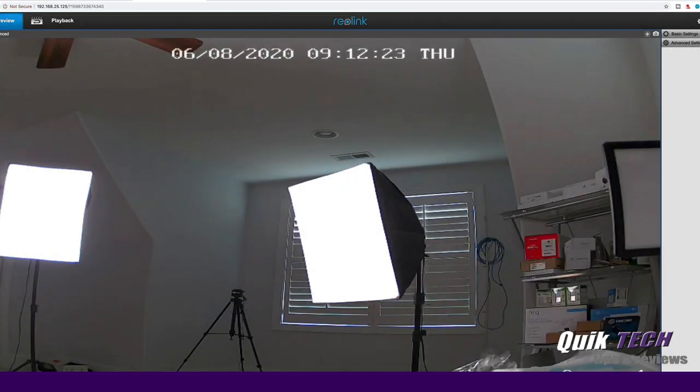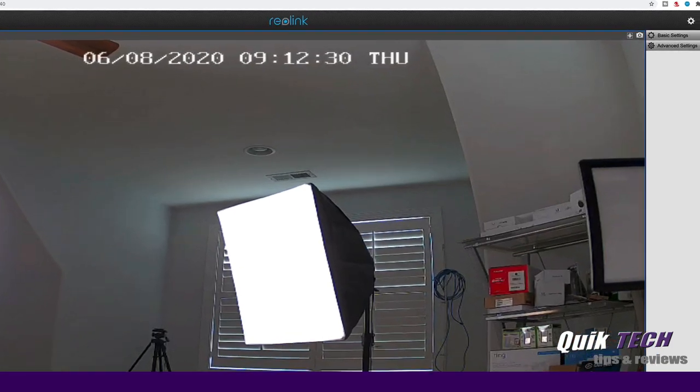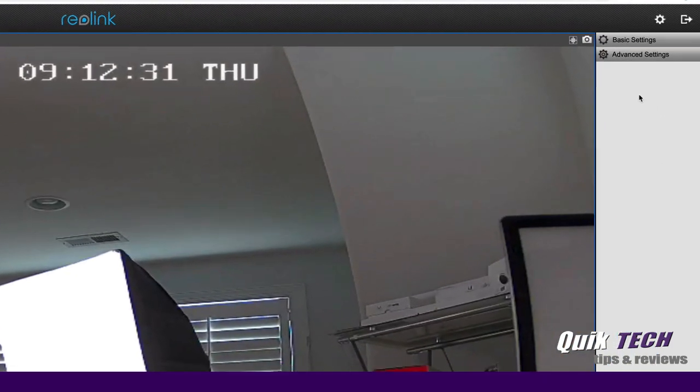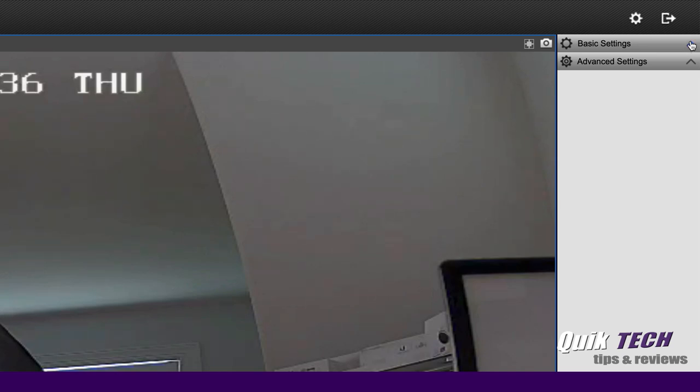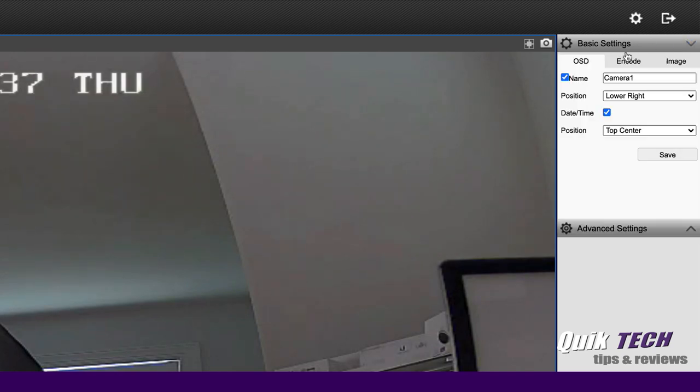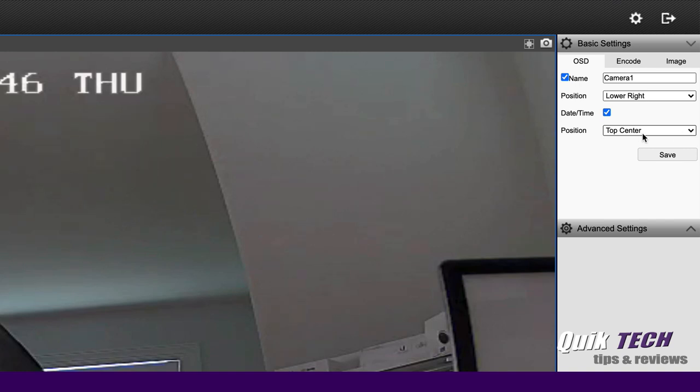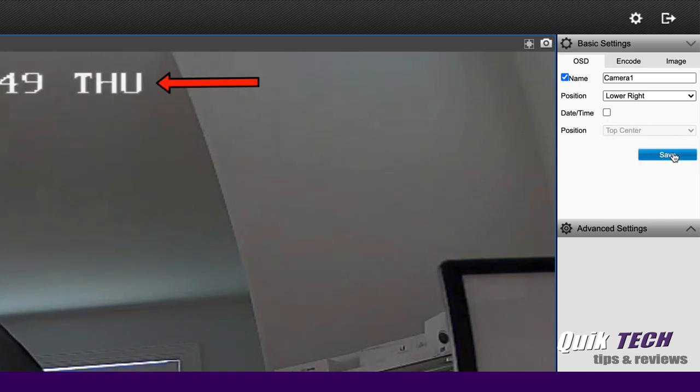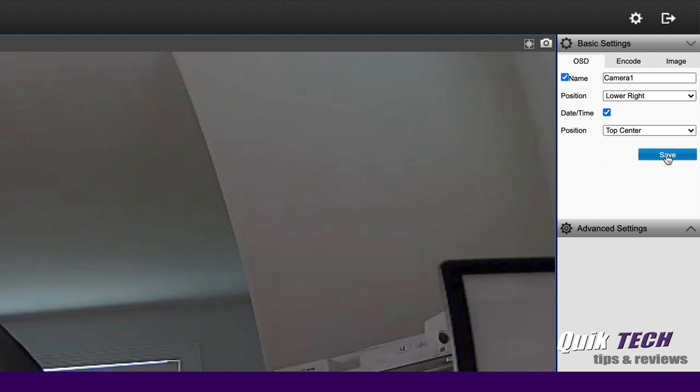You can see that the camera was automatically detected on the network. Looking at the browser interface, we have up here on the right hand side some basic settings and some advanced settings. If we click on basic settings, you can see we can change this camera name and the position of where it appears on the image. We could also change the position of the date and time or choose not to show it at all.